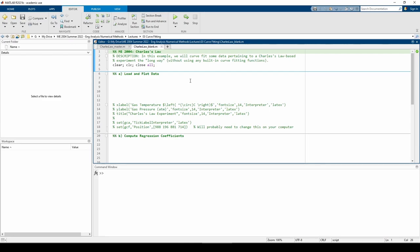I made this .mat file so we don't have to manually copy and paste the data table from the problem statement. Let's load and plot the data so we can see what it looks like.